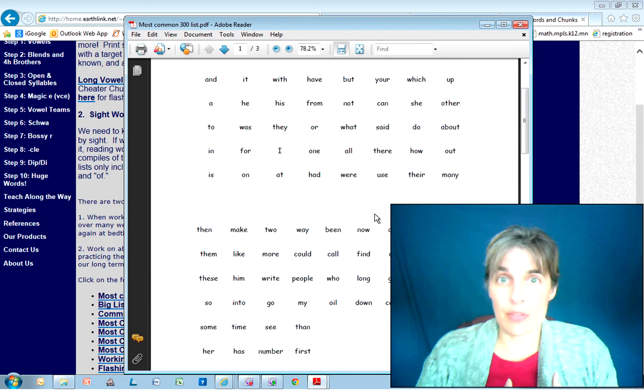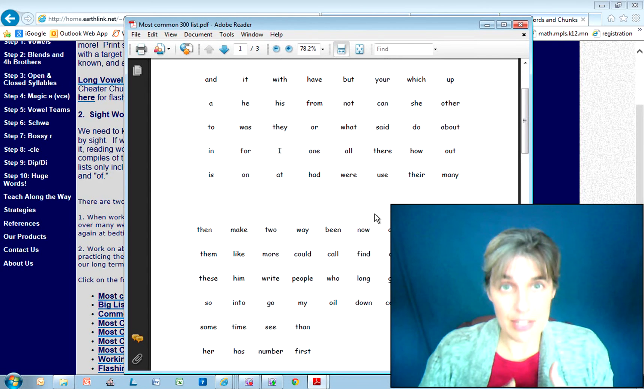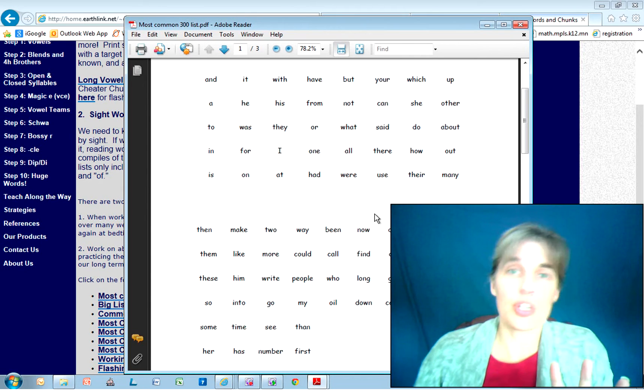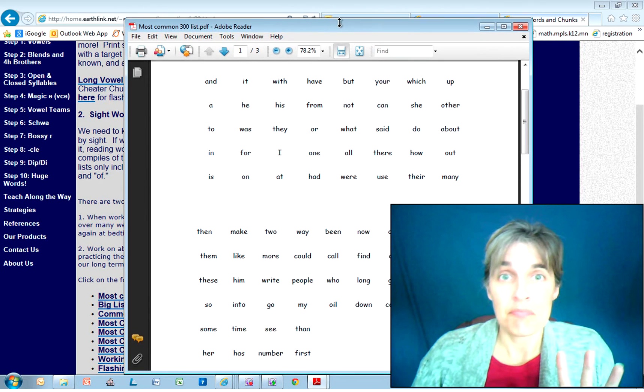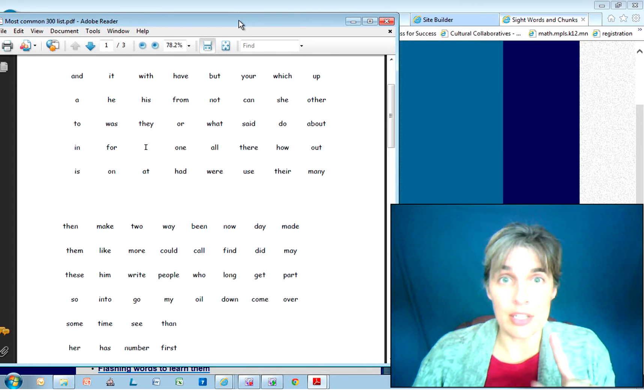Take the first set of words, and here's the key to working with flashcards. You're going to take five words that your student knows and maybe one word that your student doesn't know.